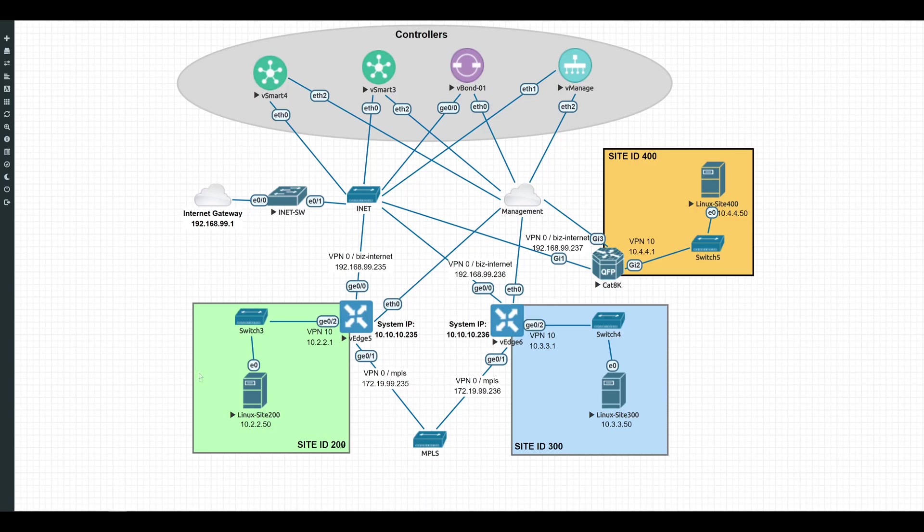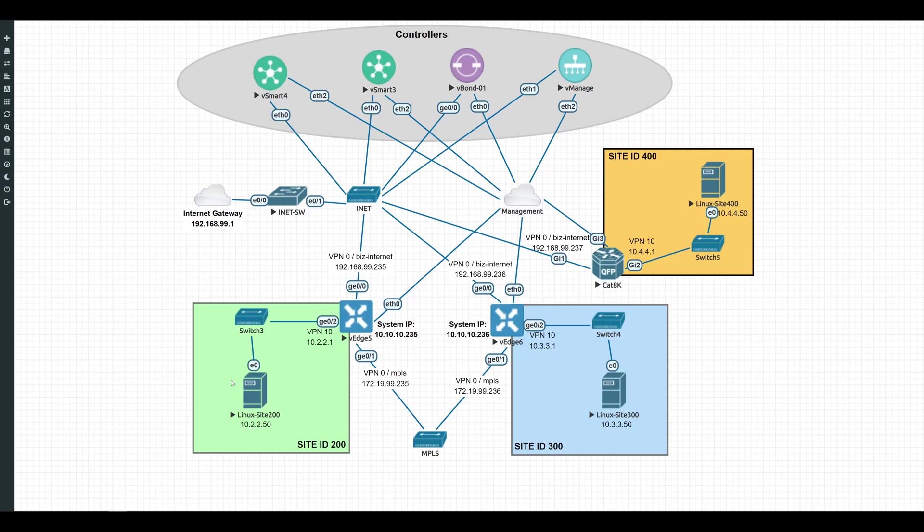One last thing before I get started, there are a lot of different ways to bring a 8000V online, including some day zero auto provisioning and all of that type of magic. But because this is a lab environment, I will only be showing the manual process for bringing up a Catalyst 8000V. With that, let's go ahead and get started.